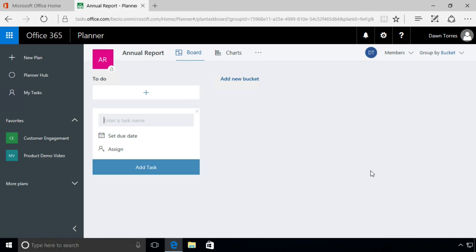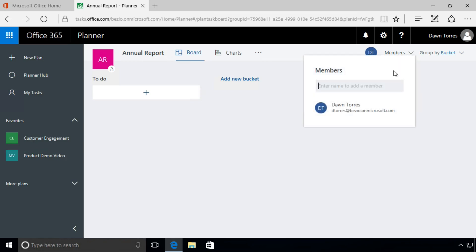Hi, in this clip I'm going to show you how to add members to your plan. It's pretty straightforward. If you go over here to the upper right, you'll see it says Members with a little arrow to the right of it. When we click on that, I get this pop-up window which prompts me to enter a name to add a member.